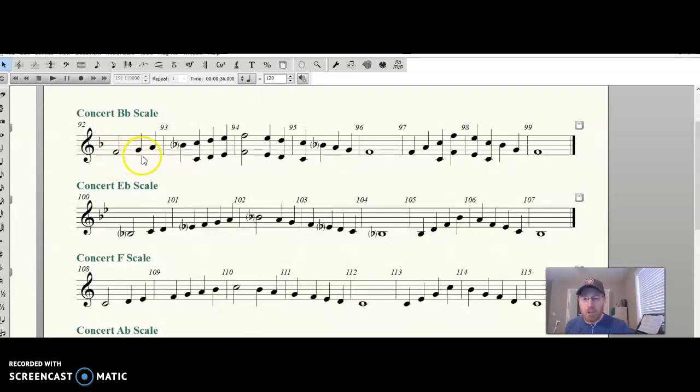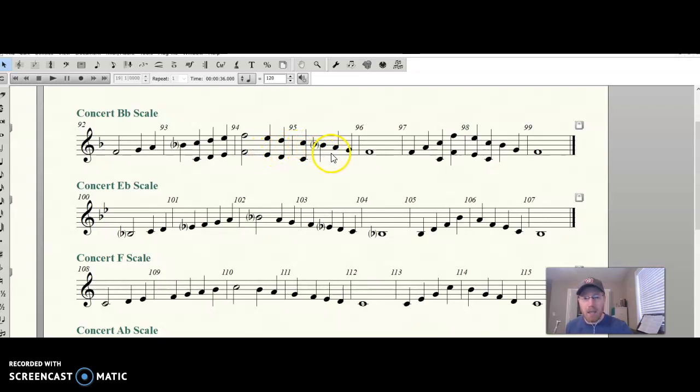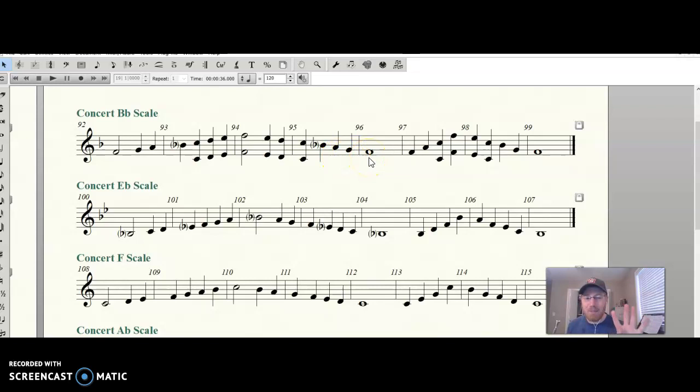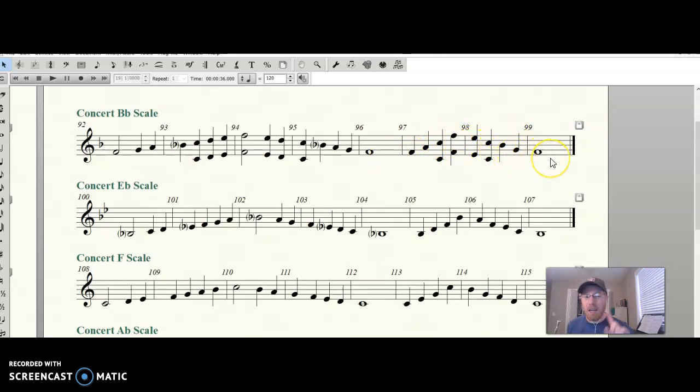F, G, A, B-flat, C, D, E, F, E, D, C, B-flat, A, G, F. F, A, C, F, E, C, B-flat, G, F, and we've made it.